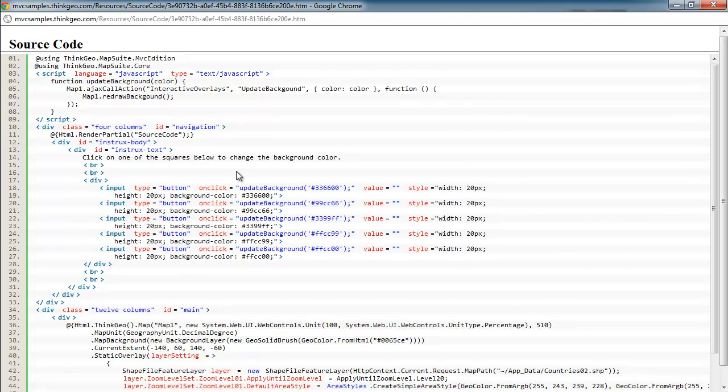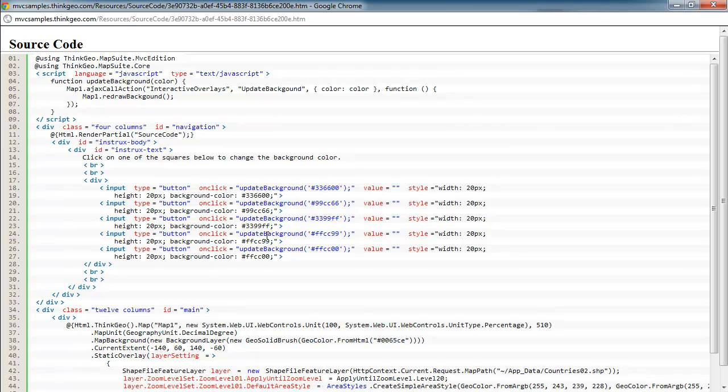And you can see on the on-click event, we've got the HTML hex color listed here. And we're going to call this JavaScript function called updateBackground.